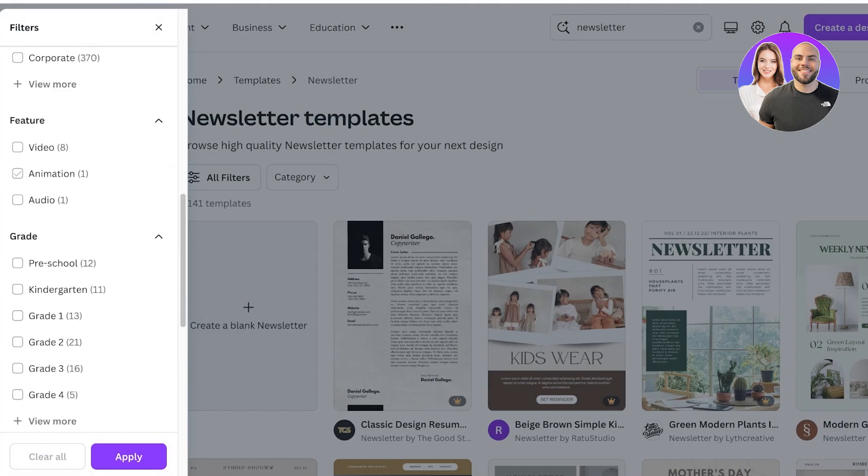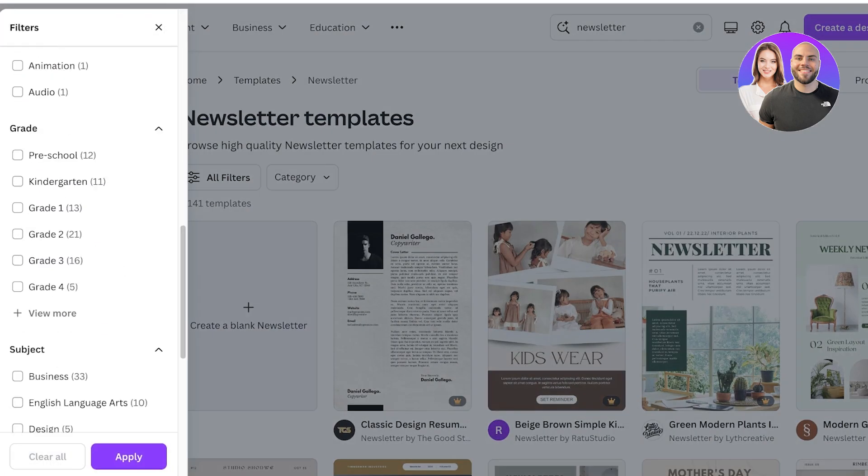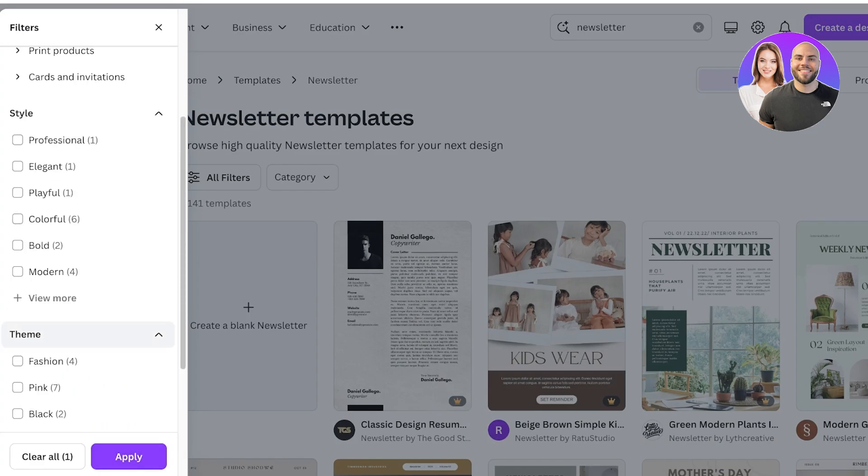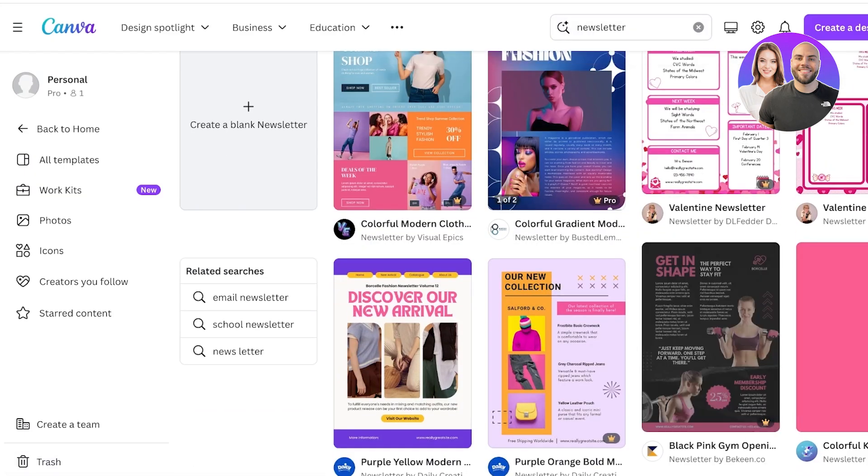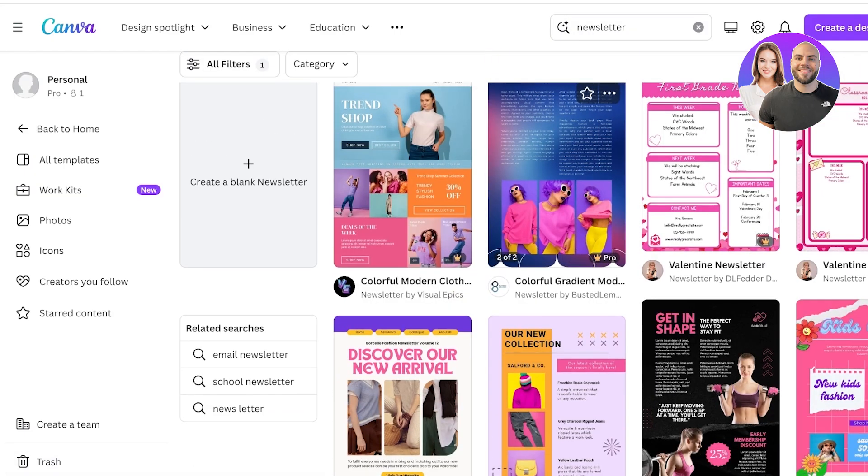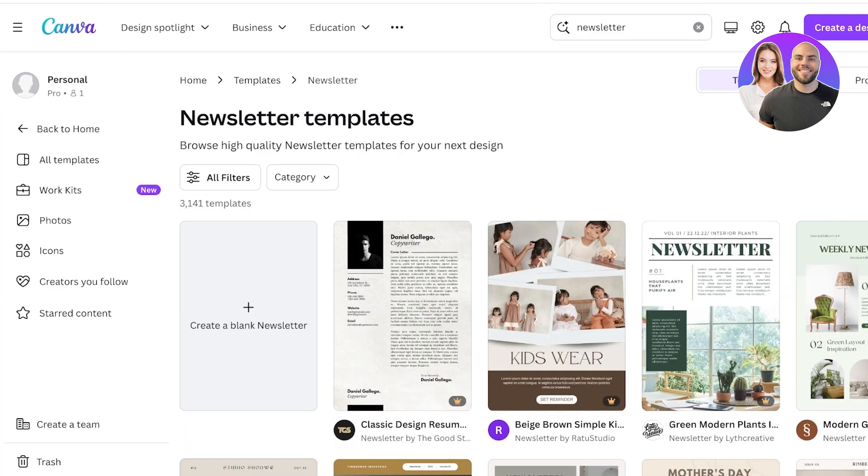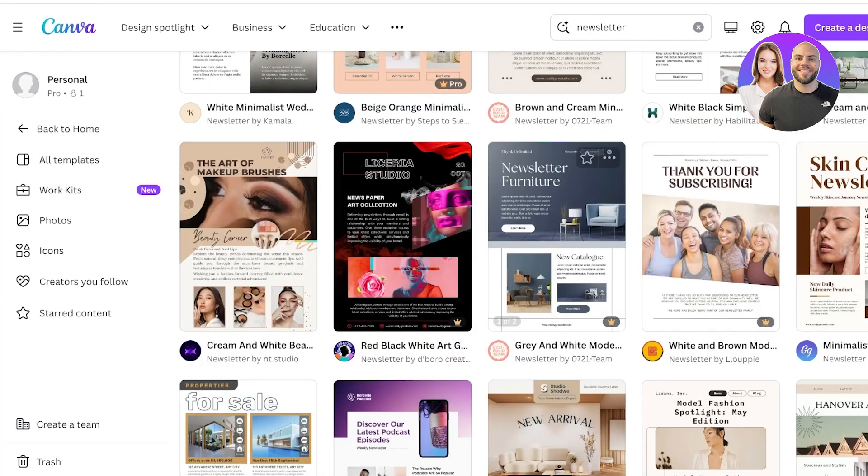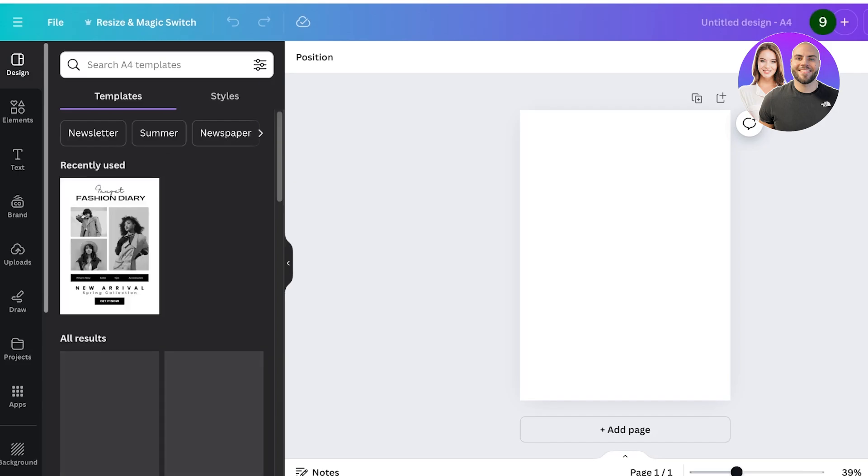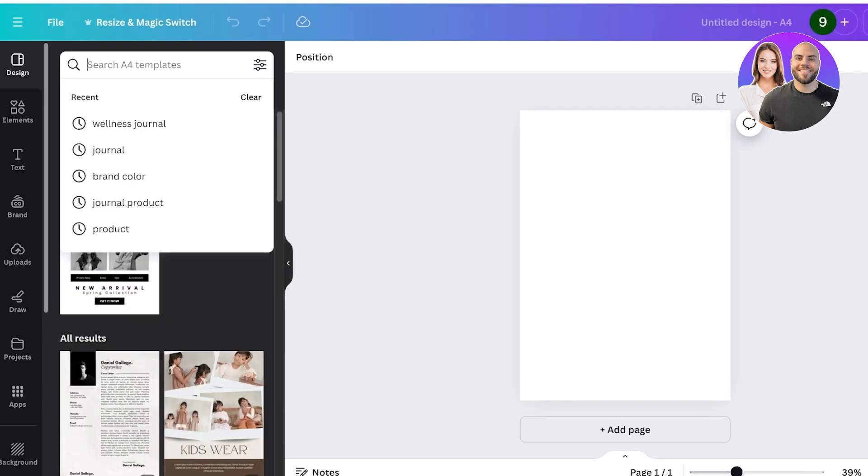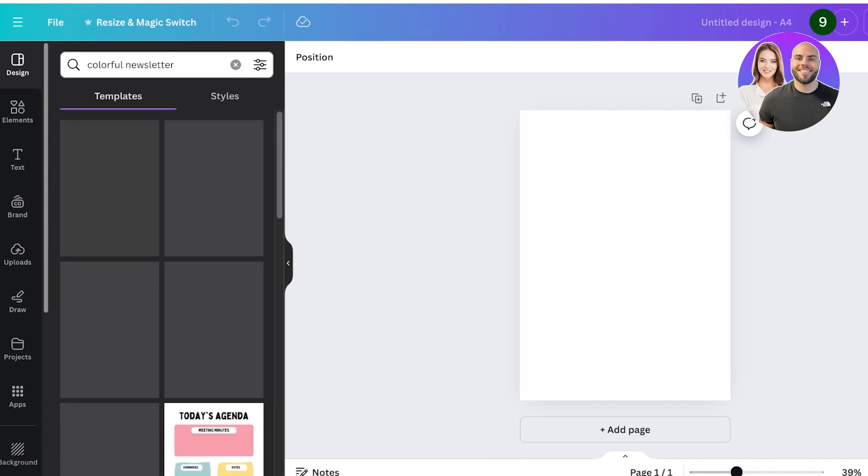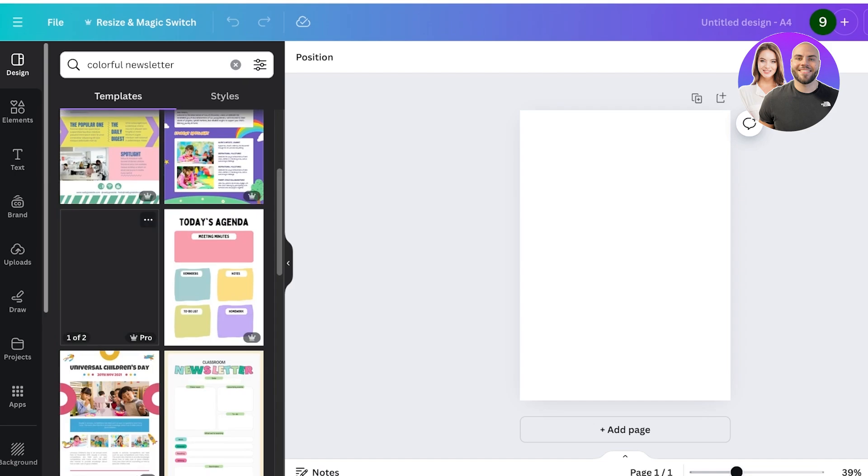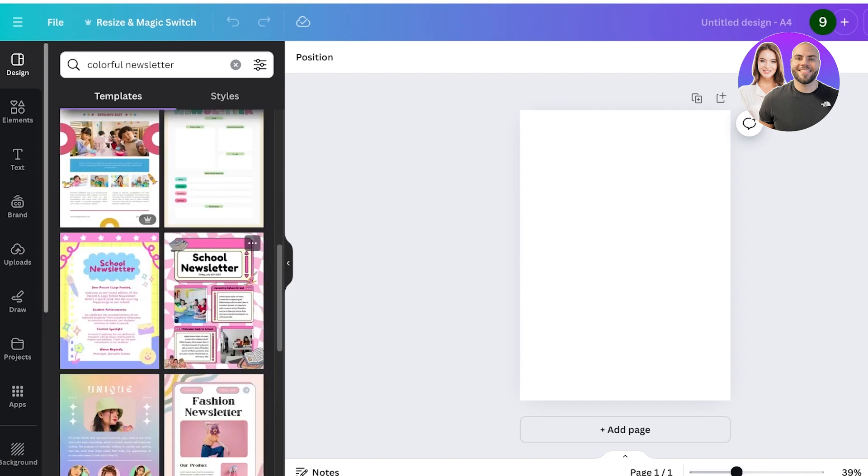You can also search in different categories, so if I want I can search for a color. I can also search for a style in particular as well and you will see there are a bunch of different newsletter templates available. But I want to use something that's really interesting and engaging, so what I'm going to do is I'm going to go and click on create a blank newsletter. Once you create a blank template on the top left it still displays different templates for you, so I'm going to search for a colorful newsletter over here.